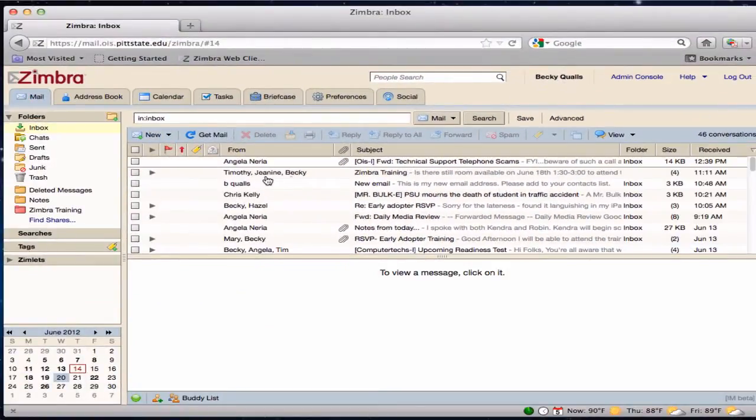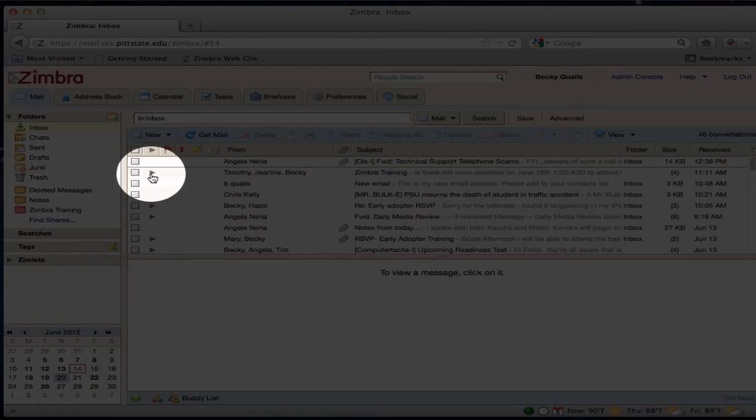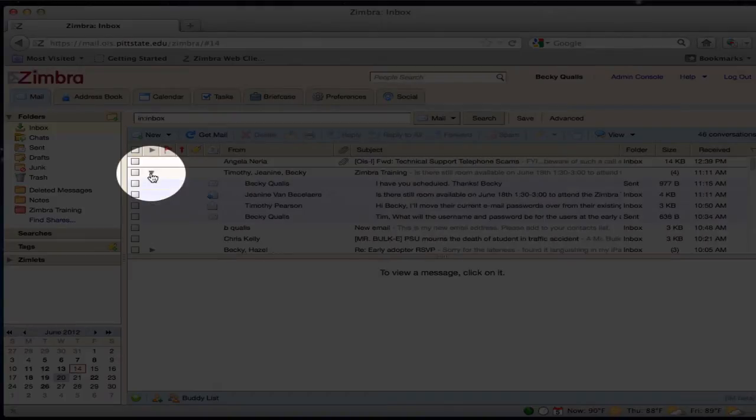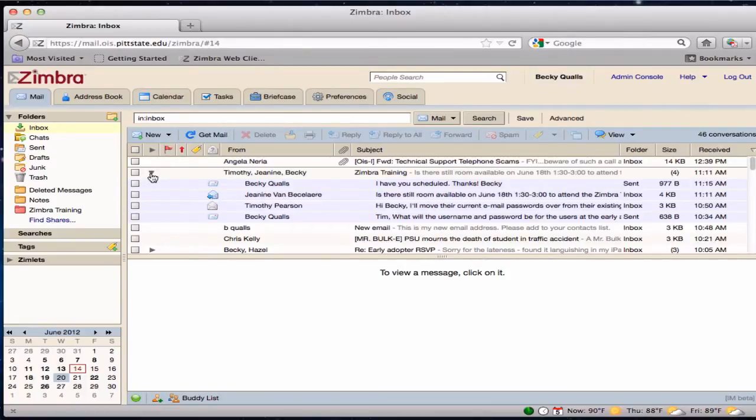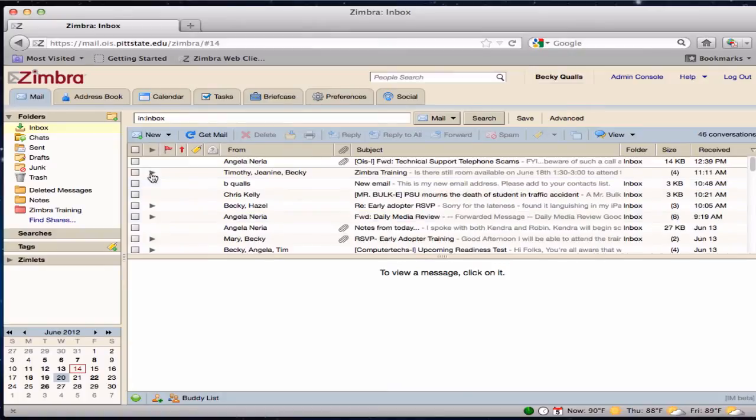Conversations are indicated by the arrow to the left of the message. Clicking on the arrow will expand the conversation to view all messages included.